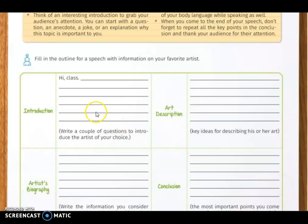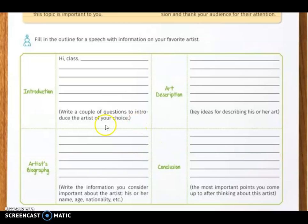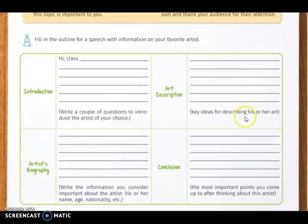You have to fill in the outline for a speech about your favorite artist. Here you will write the introduction — a couple of sentences to introduce the artist of your choice. Then, for the artist biography, write the important information about the artist: name, age, nationality, etc. Next, write the art description with key ideas for describing his or her art. Finally, write the conclusion with the most important points you came up with after thinking about this artist.